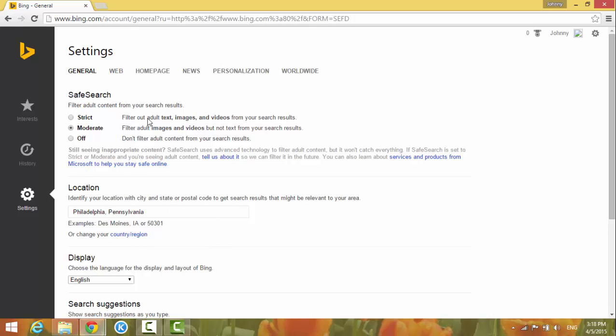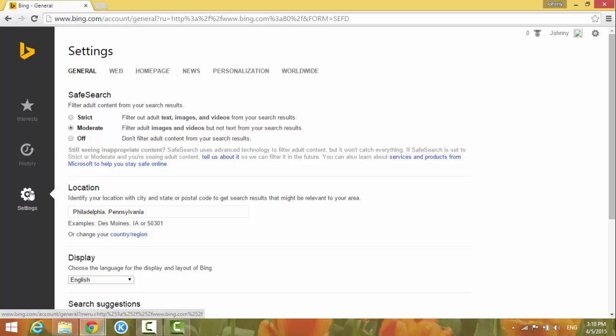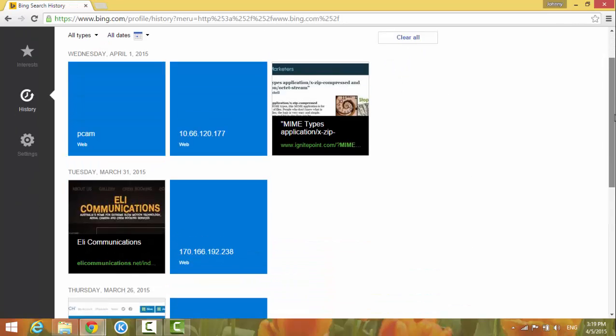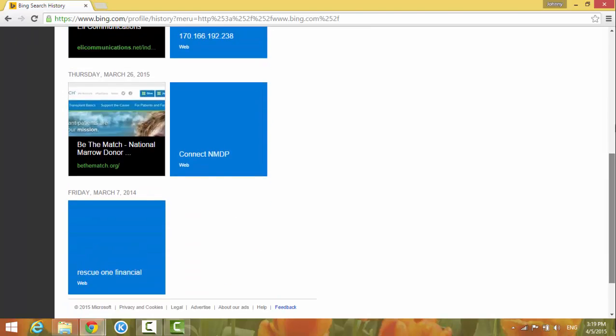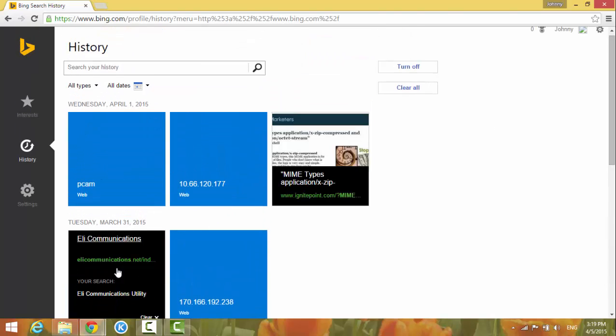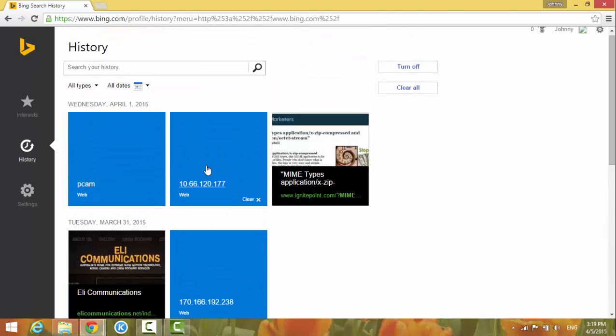But today we're going to focus on the history. So on the left-hand side, you see history. Click on it and you'll see all the options for history. You can clear all the history we used before.